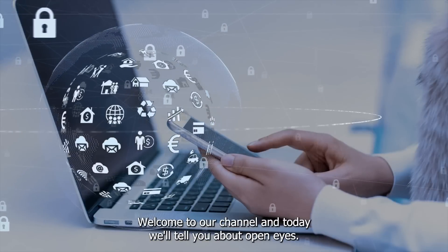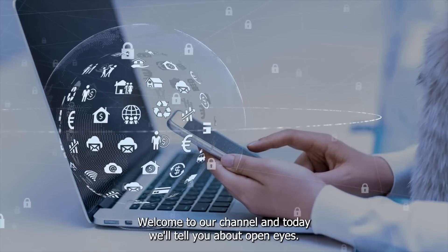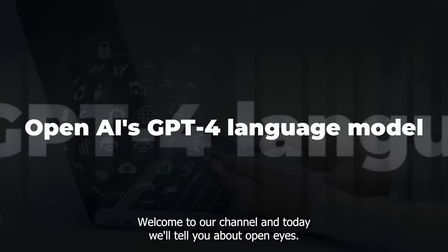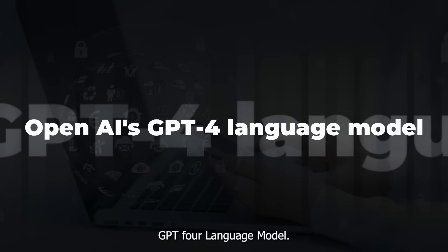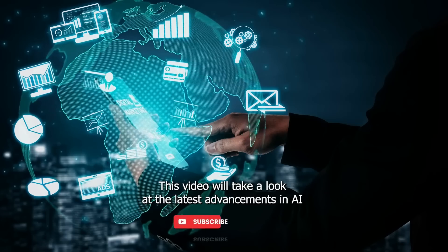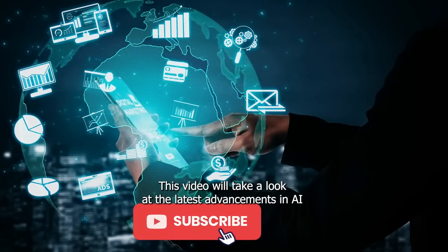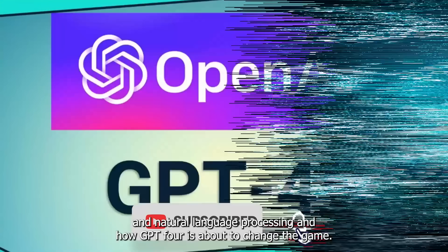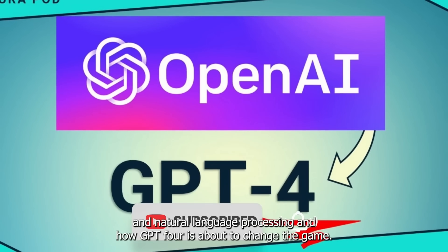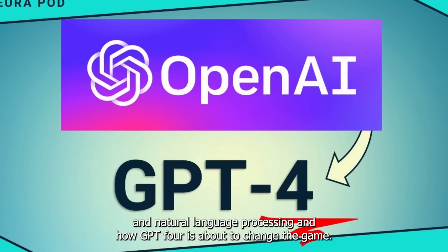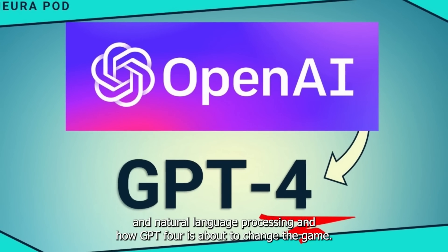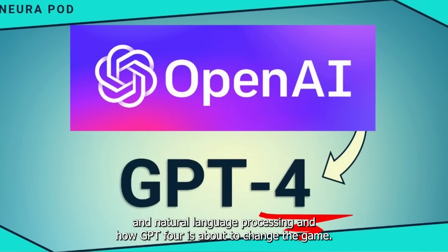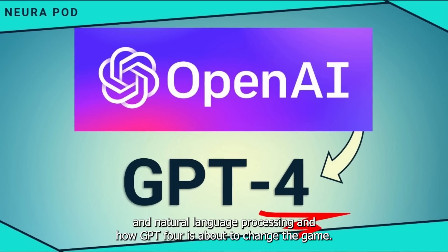Welcome to our channel, and today we'll tell you about OpenAI's GPT-4 language model. This video will take a look at the latest advancements in AI and natural language processing, and how GPT-4 is about to change the game.